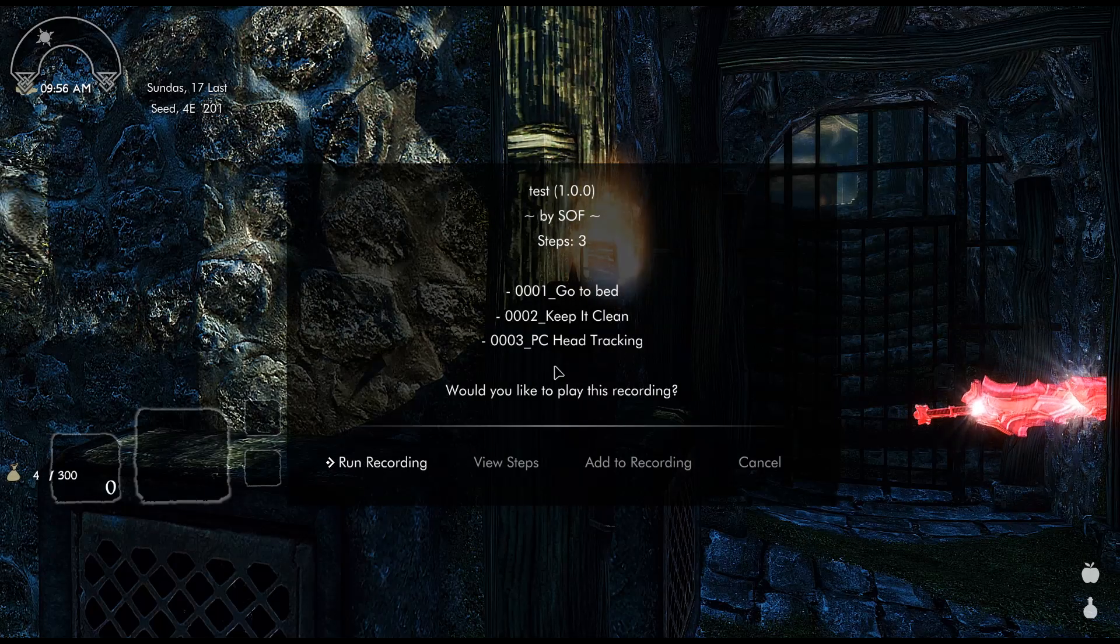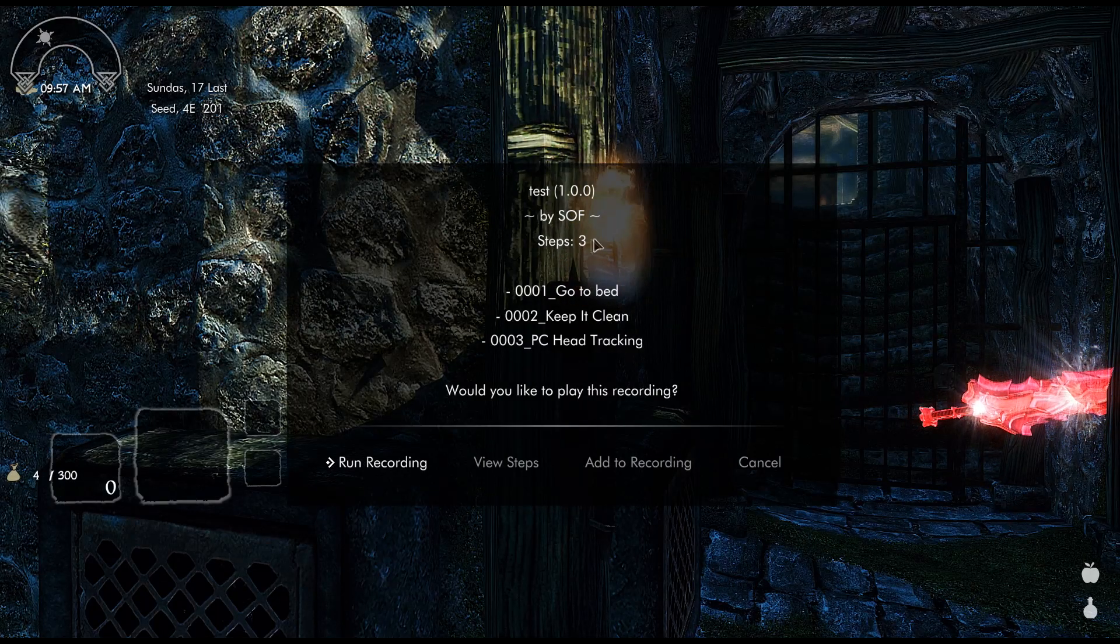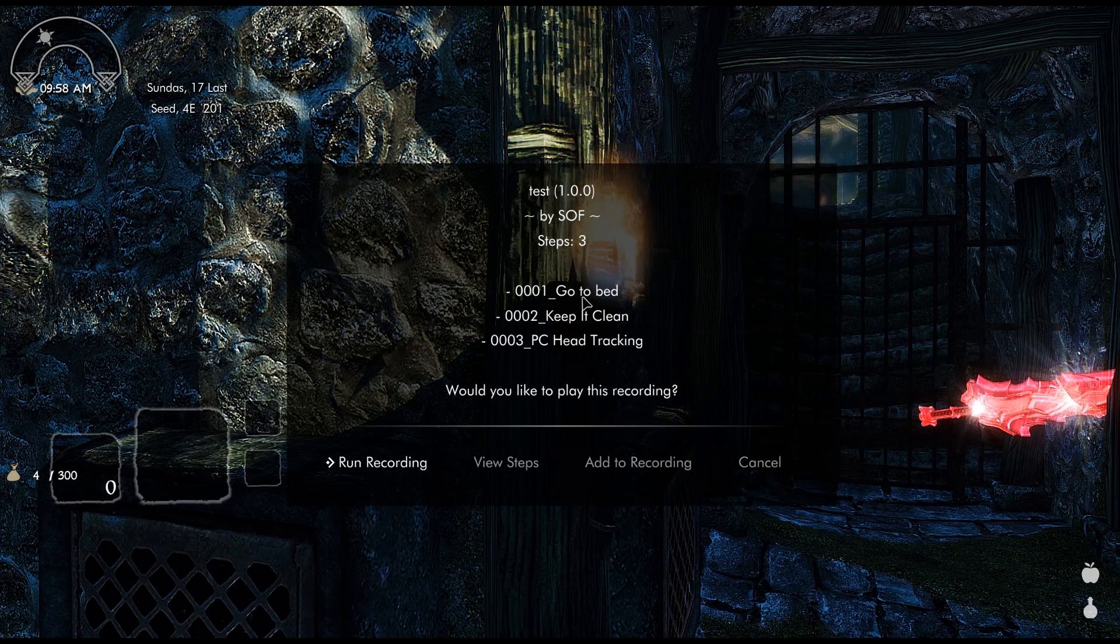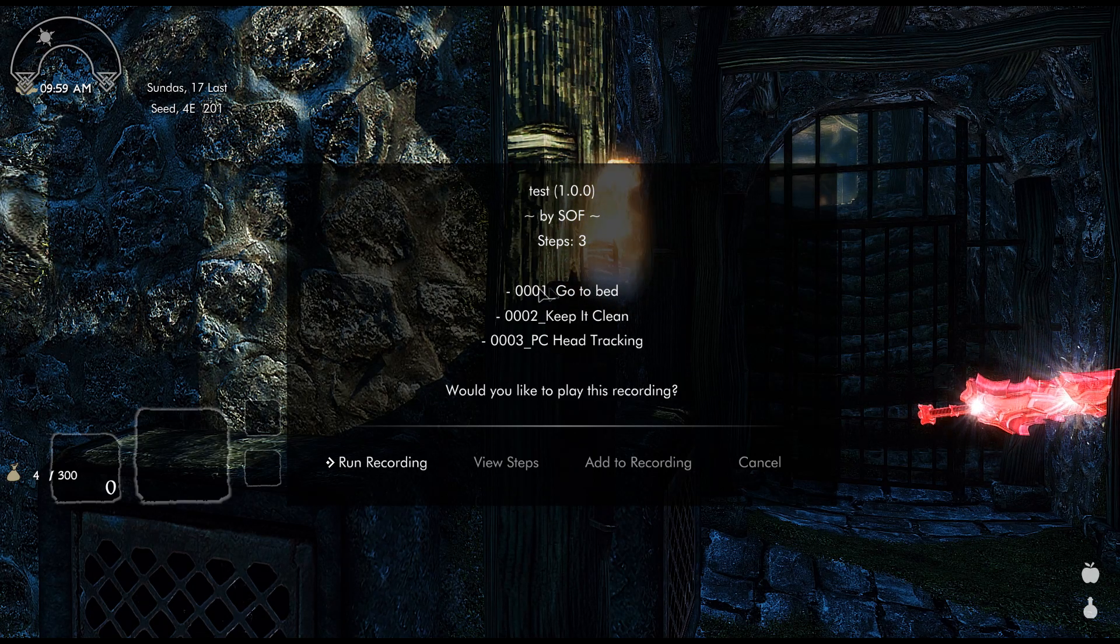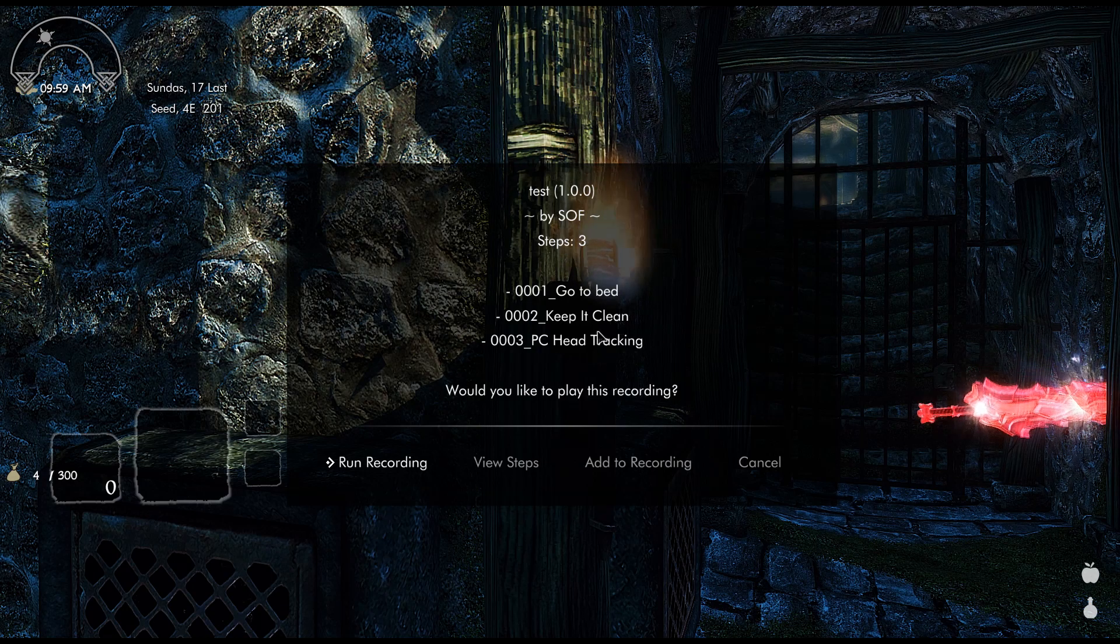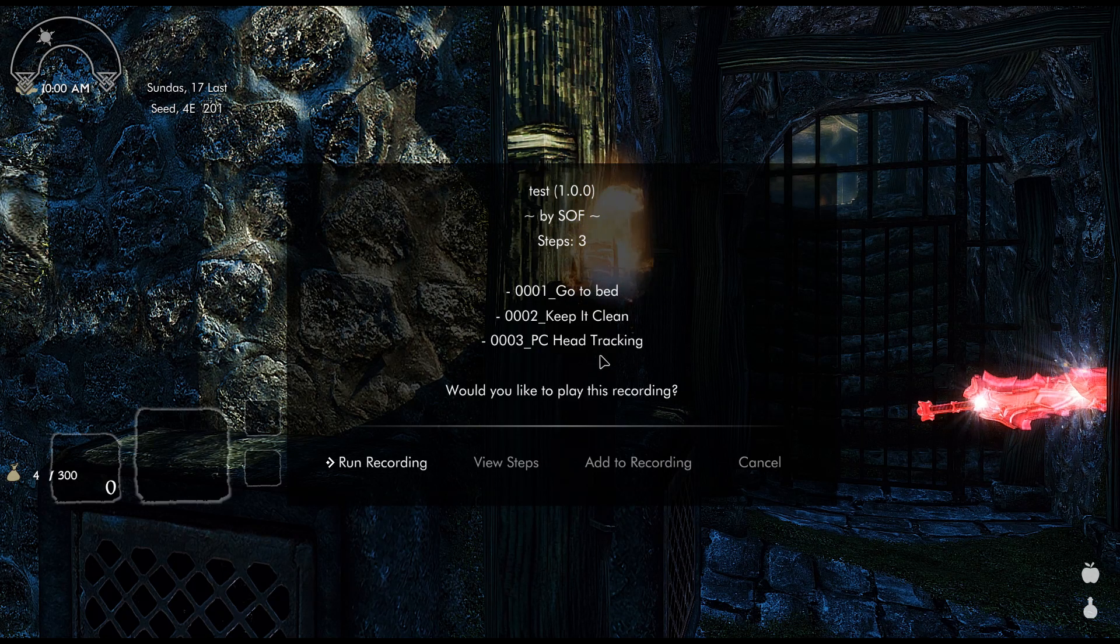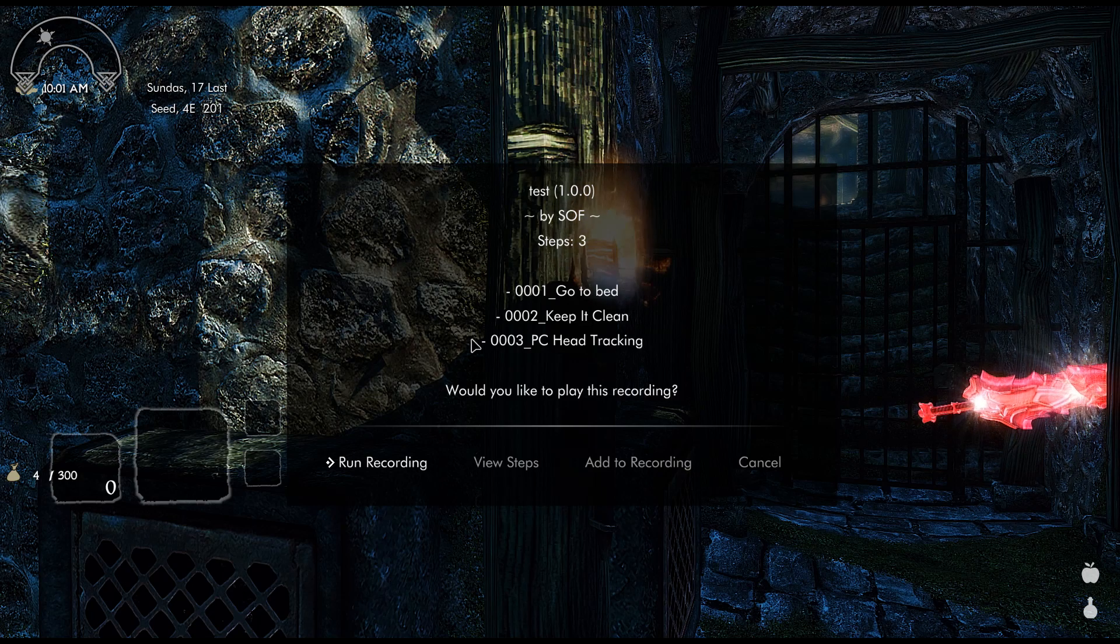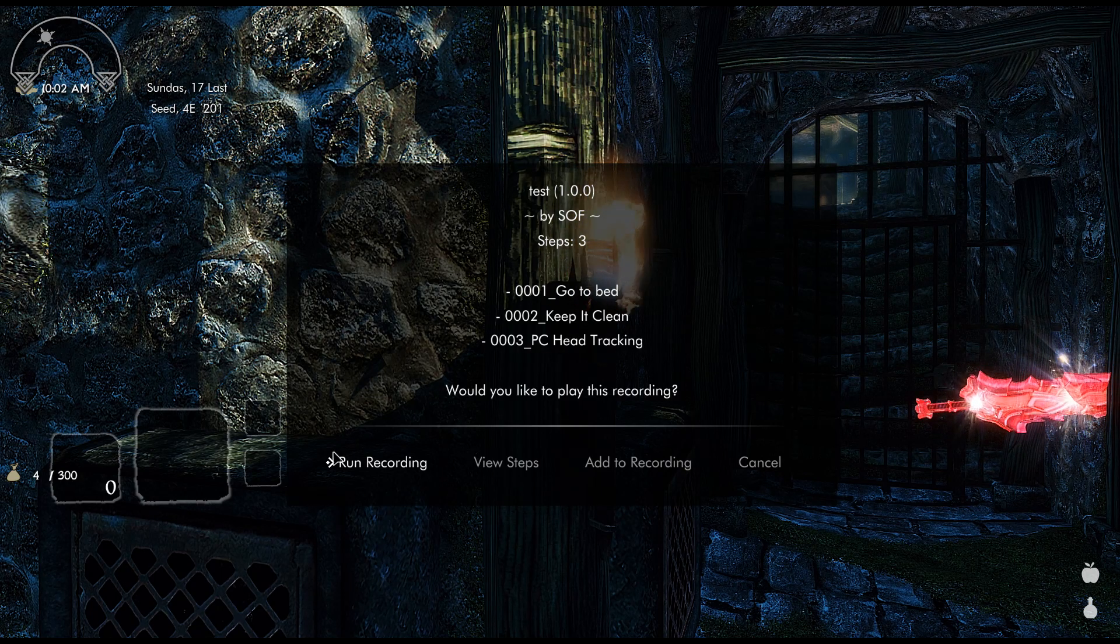I'm going to back out of here and then when you do it's going to pop up. Now it's going to show you the list of mods that you adjusted in the MCM. So I made settings for Go To Bed, I made settings for Keep it Clean, and I made settings for PC Head Tracking.